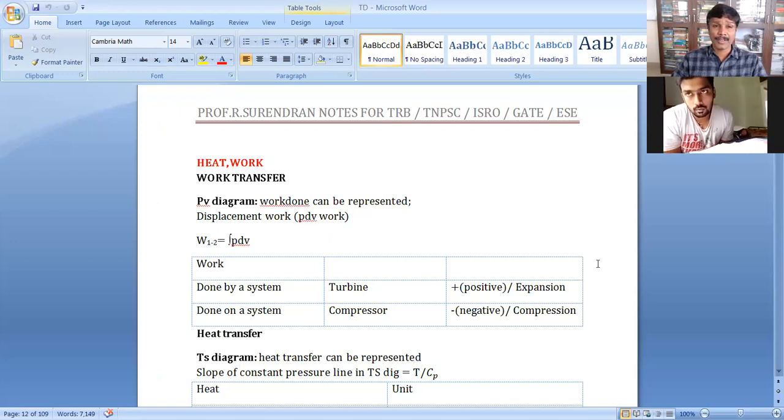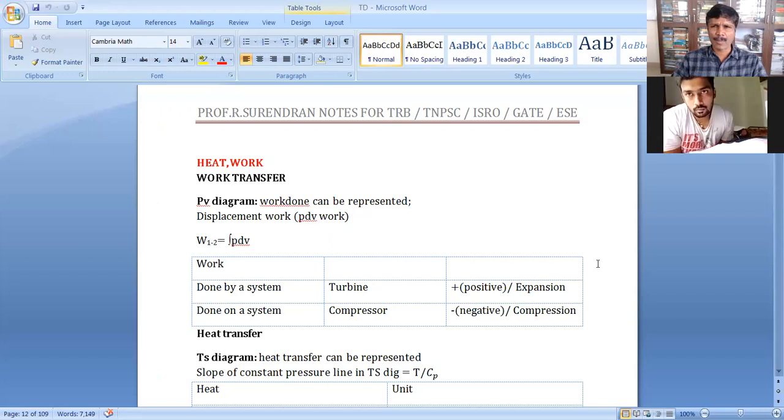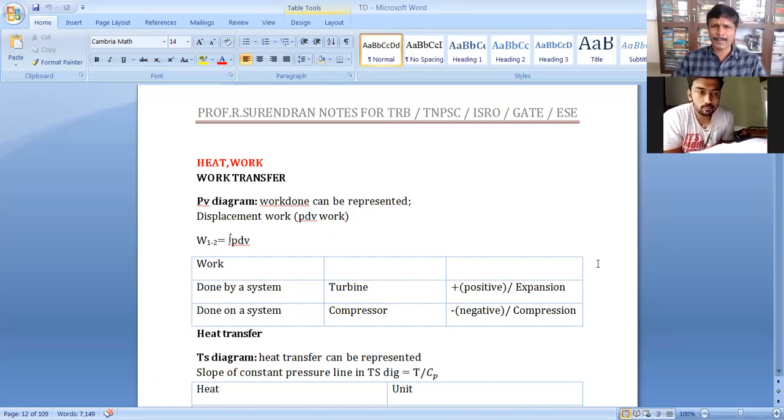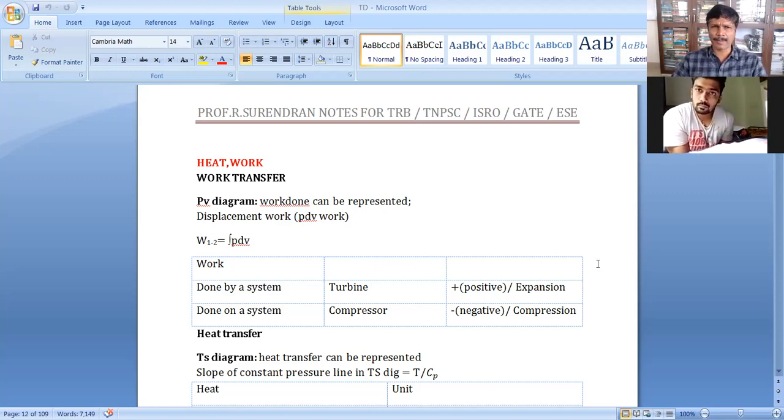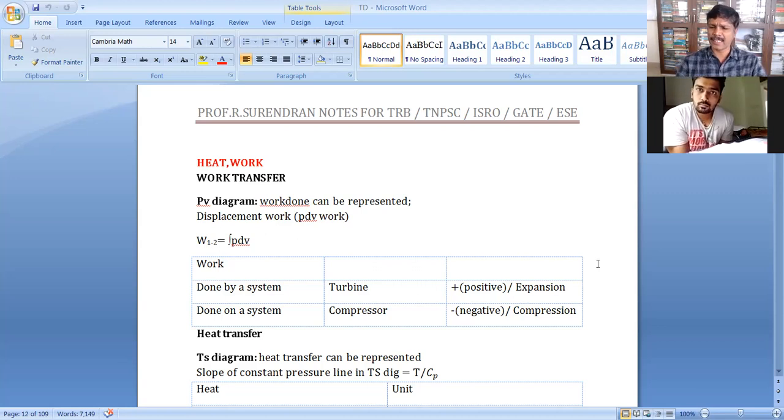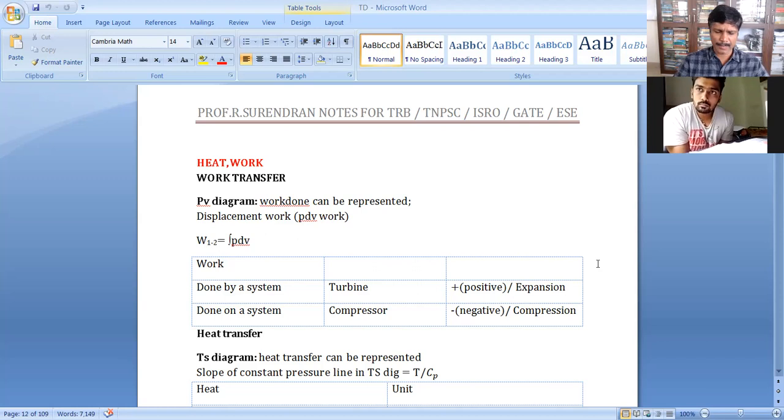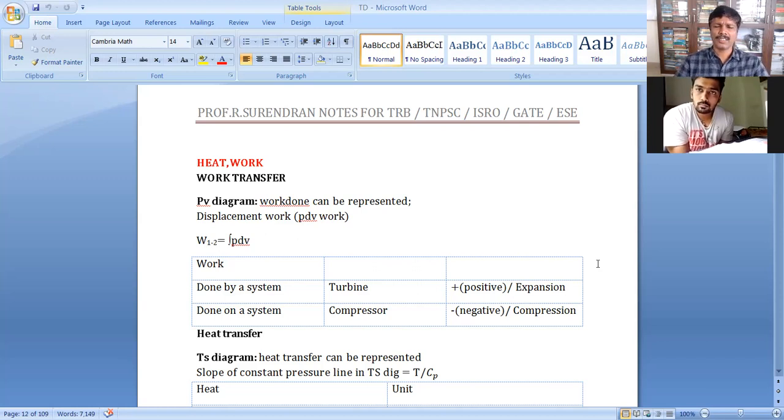If we take the PV diagram, area under PV diagram represents work transfer. If we take the TS diagram, area under TS diagram represents the heat transfer.